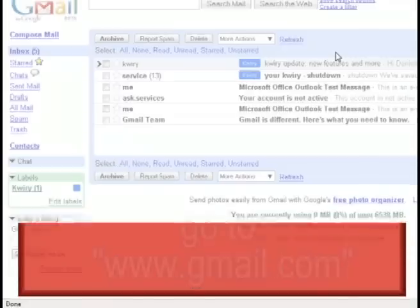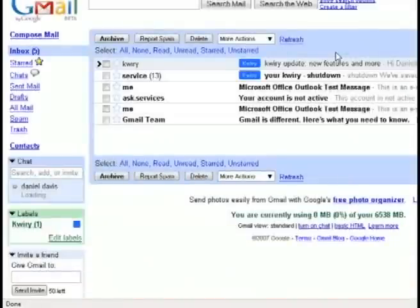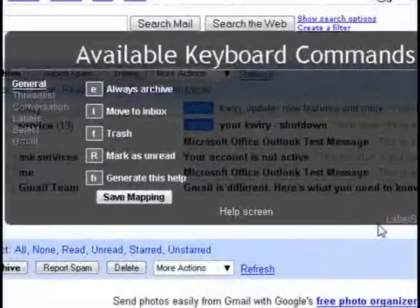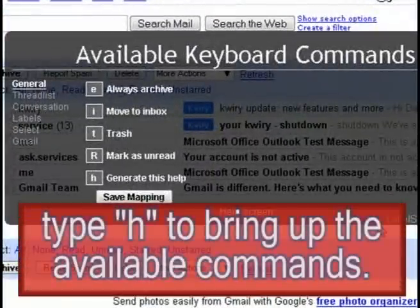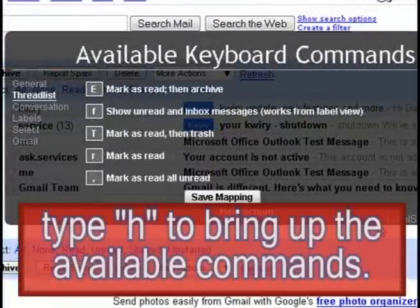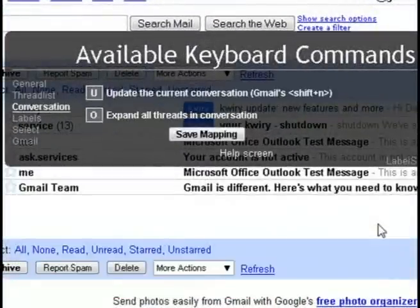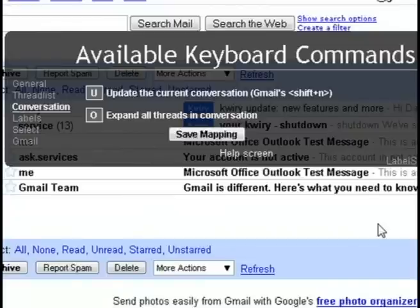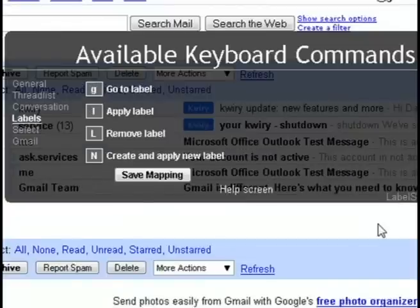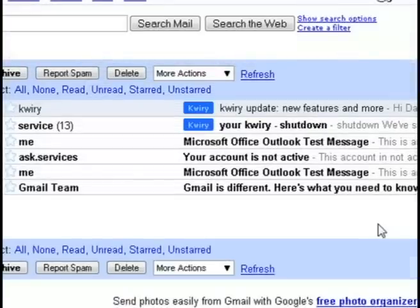The first thing you want to do is type in H. This brings up the help command, the help box, and it shows you all the different commands that you can use to navigate through Gmail using just your keyboard.